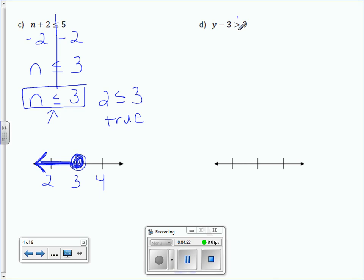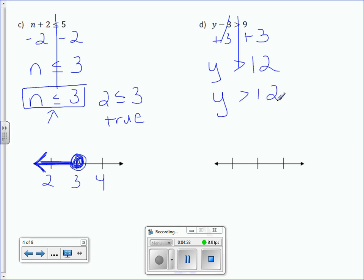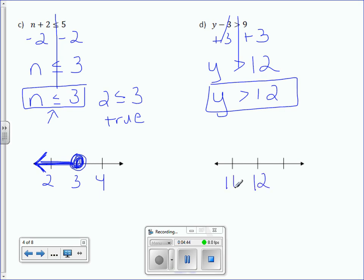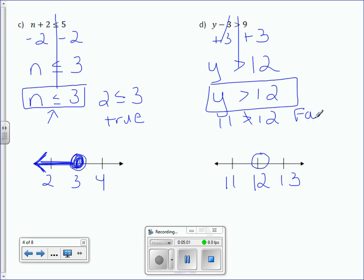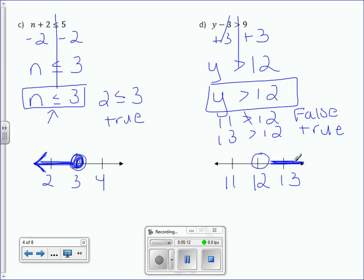Letter D: y minus 3 is greater than 9. We're going to add 3 to both sides, giving y is greater than 12. 12 is our center number, 11 and 13 on either side. It is an open circle on 12. Let's plug in our numbers. Is 11 greater than 12? It is not — that is false. Is 13 greater than 12? Yes, it is — that is true. So we draw our arrow to the right.